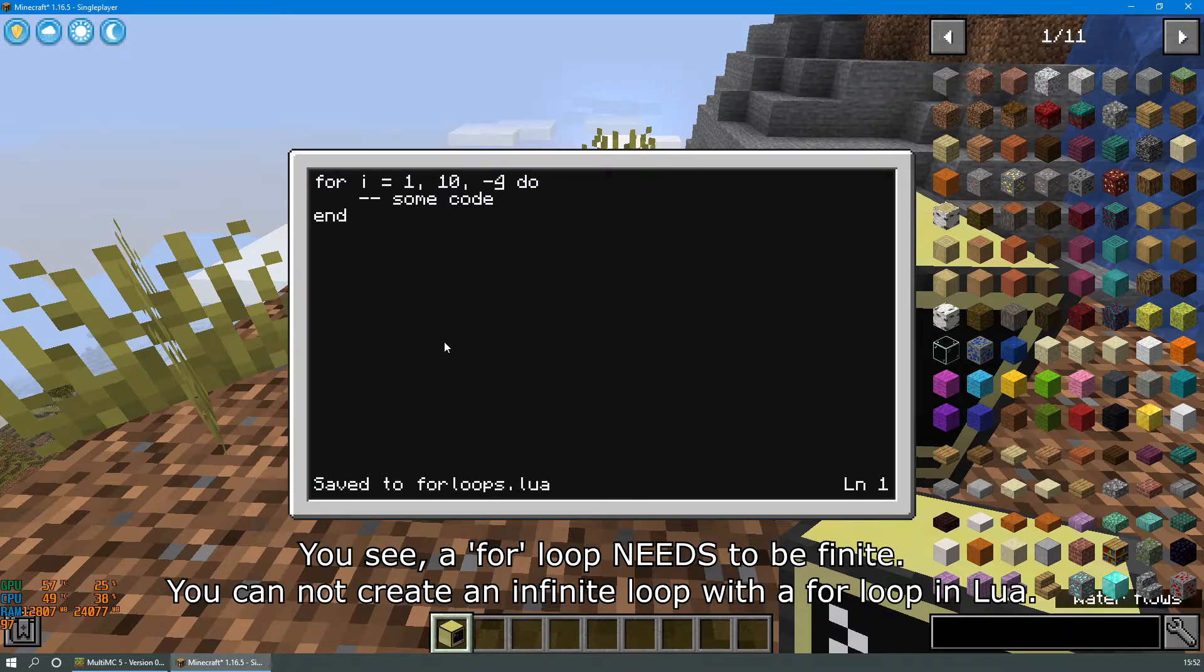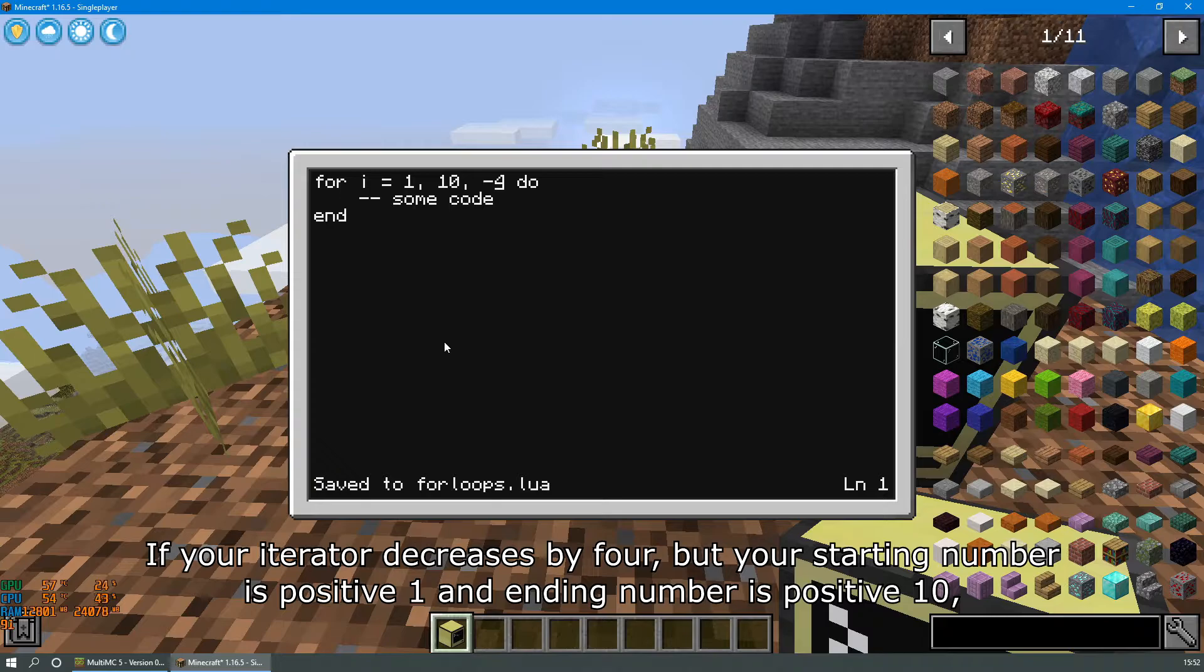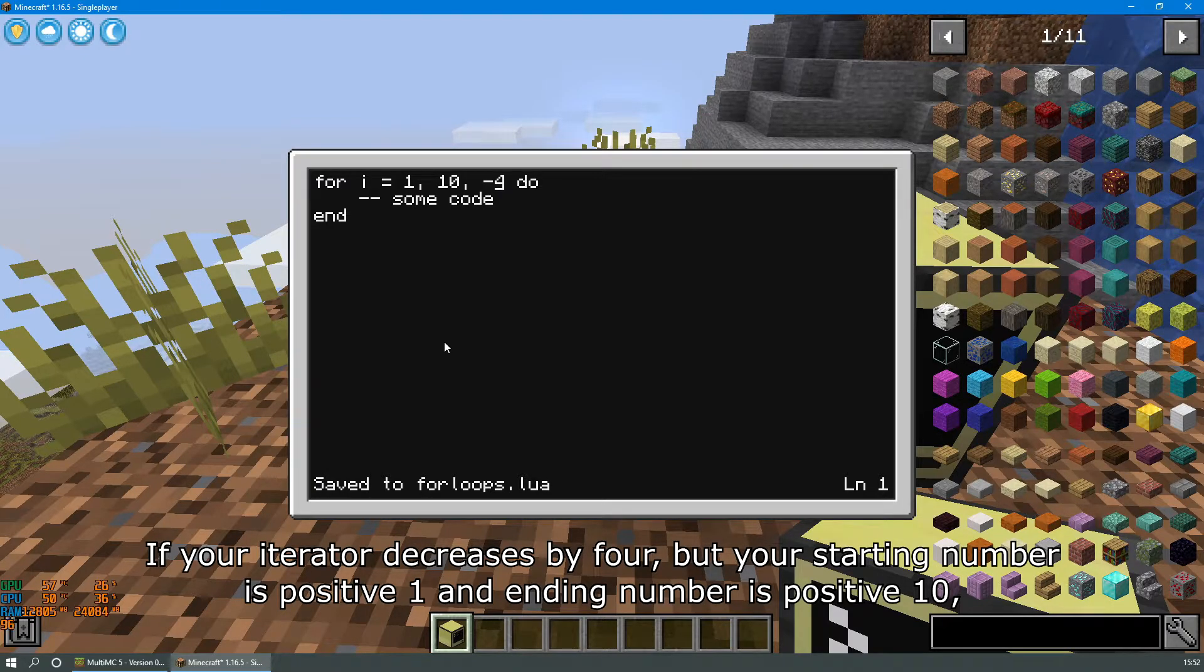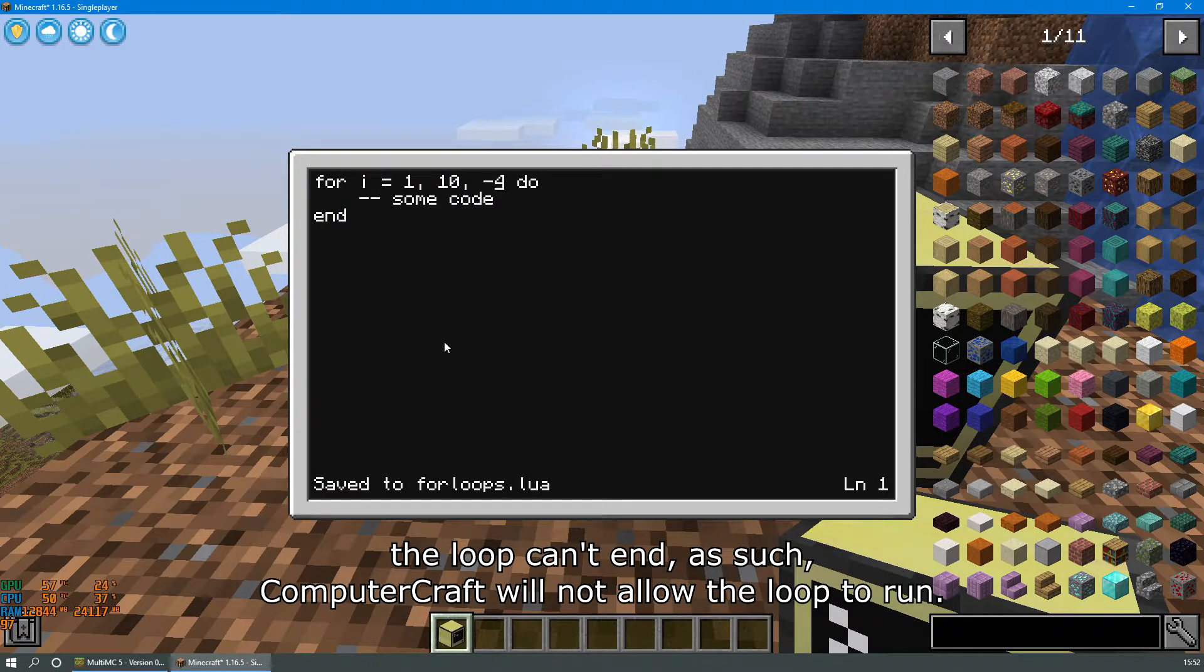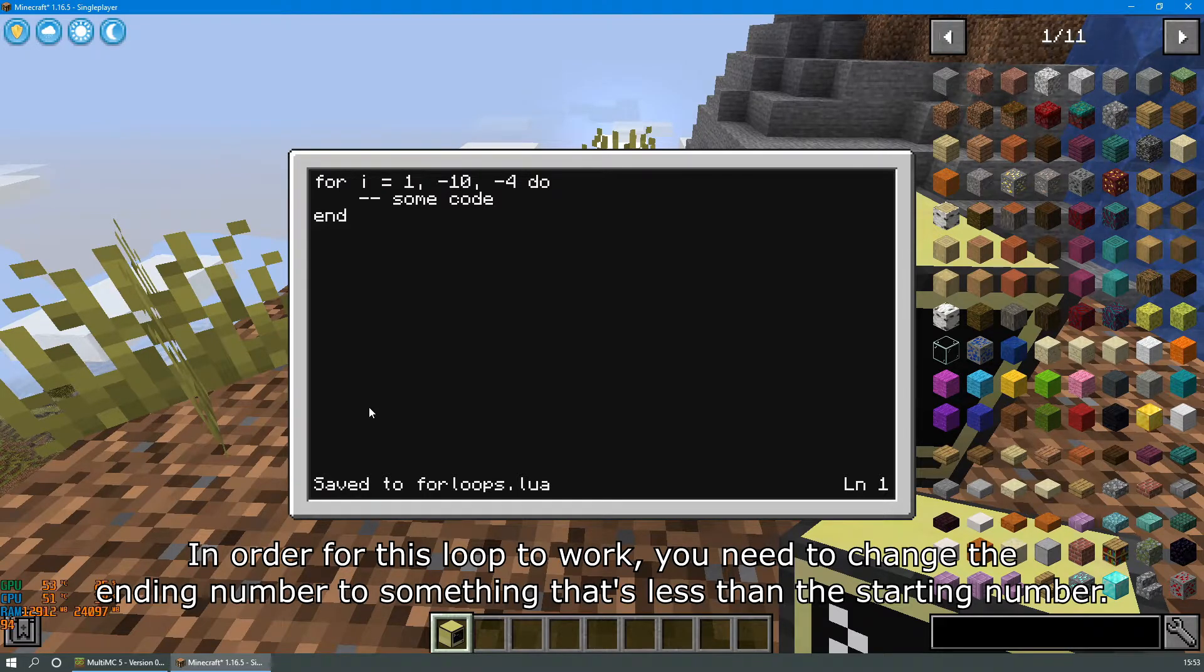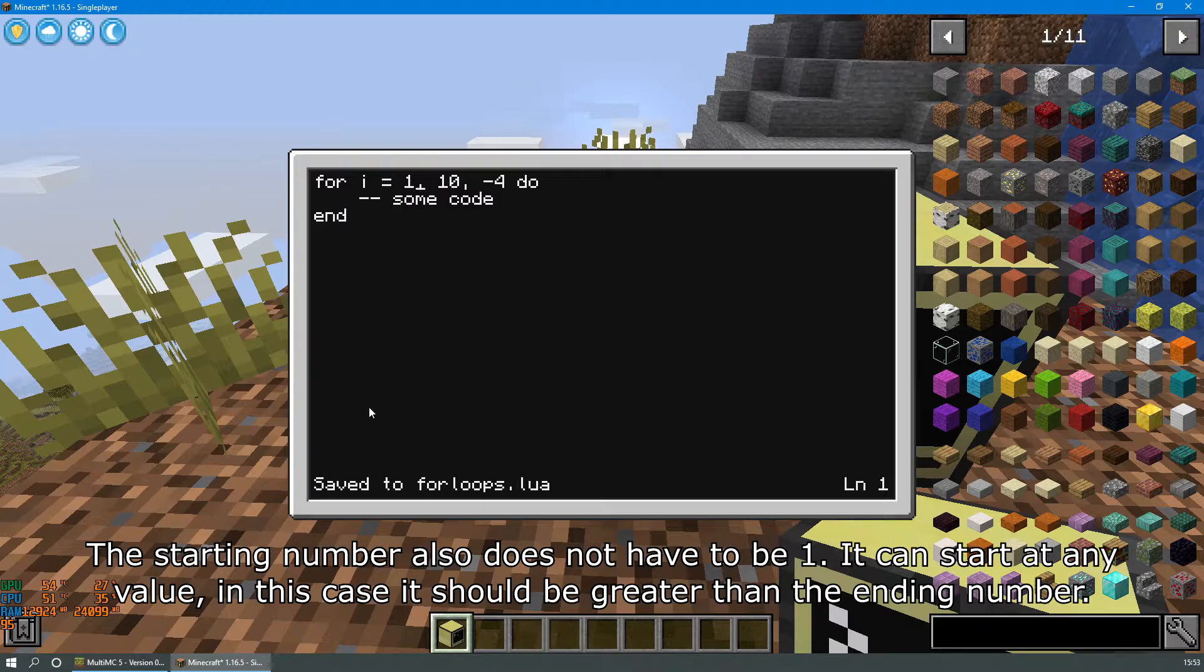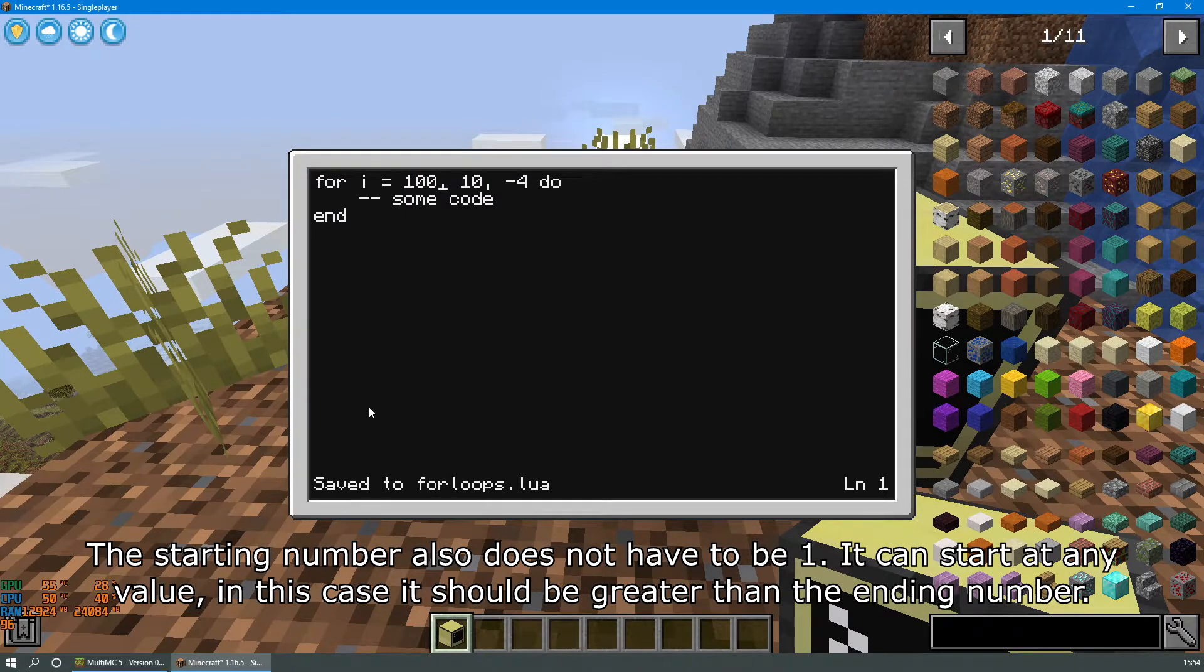You cannot create an infinite loop with a for loop in Lua. If your iterator decreases by 4, but your starting number is positive 1 and your ending number is 10, the loop can't end. As such, ComputerCraft will not allow the loop to run. In order for this loop to work, you need to change the ending number to something that's less than the starting number. The starting number also does not have to be 1. It can start at any value. In this case, it should be greater than the ending number.